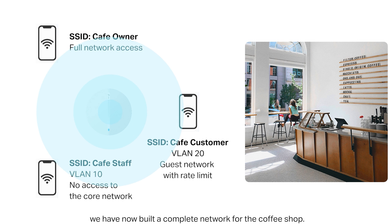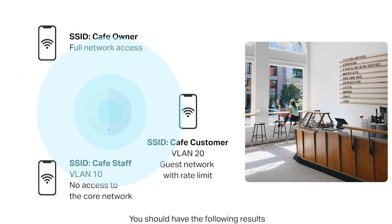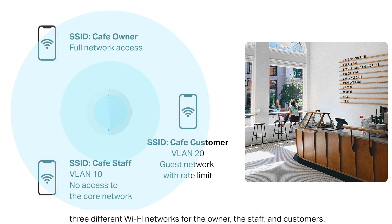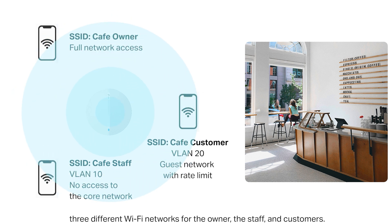We have now built a complete network for the coffee shop. You should have the following results: three different Wi-Fi networks for the owner, the staff, and customers.